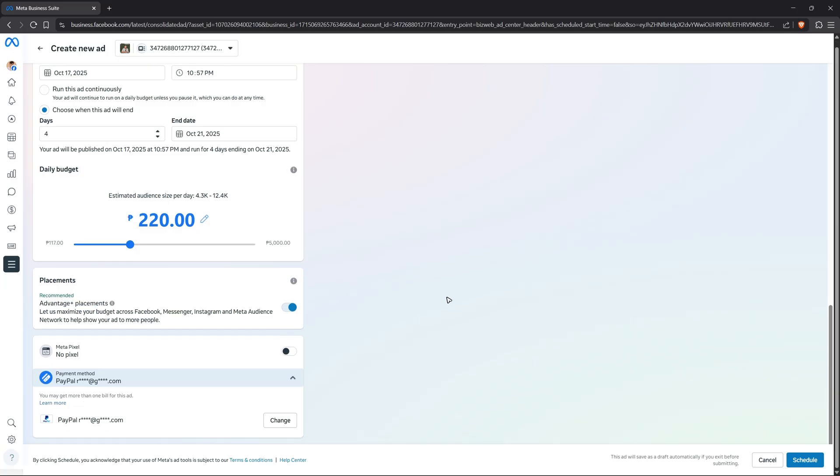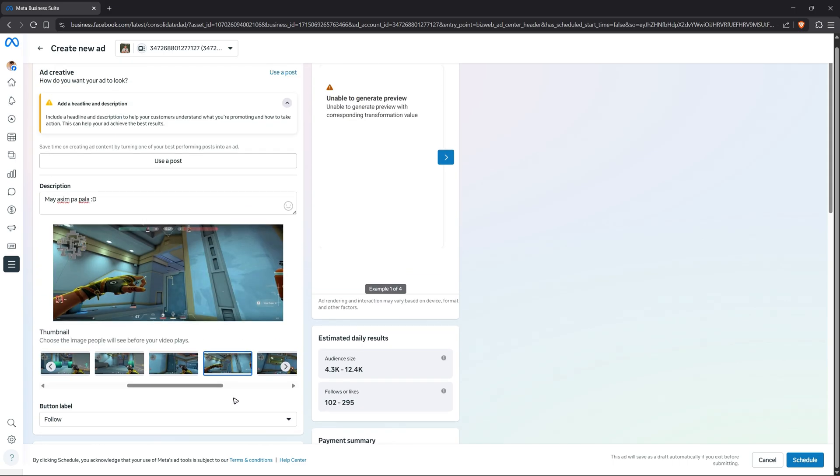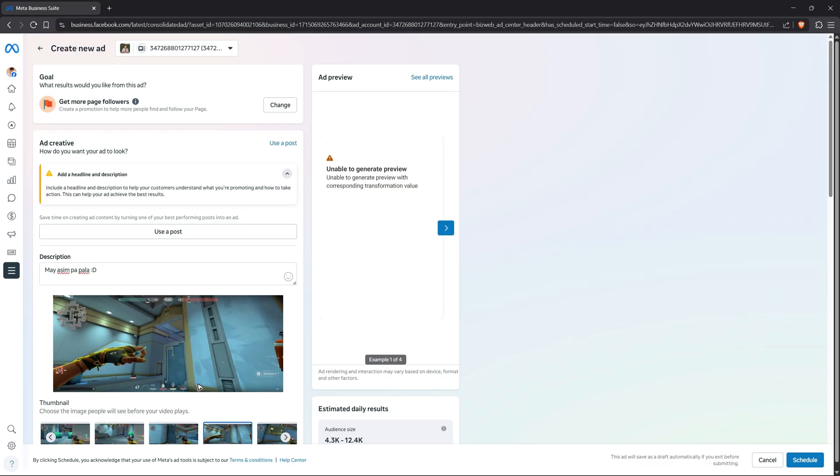Scroll down. You have placements—just use Advantage Plus Placements. If you have a Meta Pixel, you can enable this option. Now you would enter your payment method. If this is your first time, you'll have the option to add a payment method.